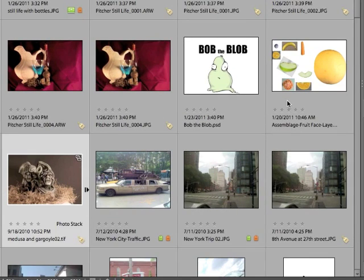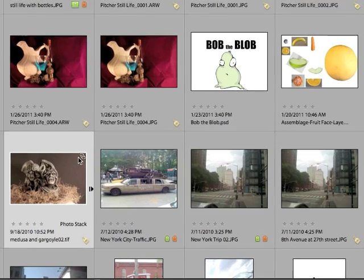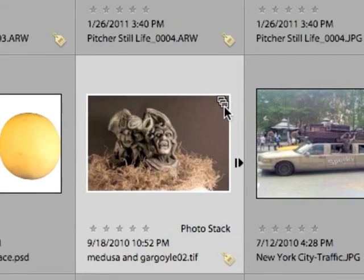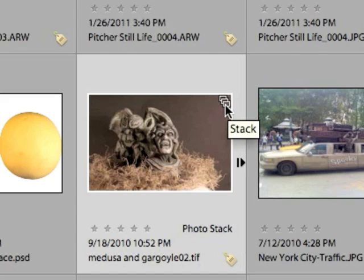You'll notice that instead of taking up three spaces in the media browser, they now only take up one. There's also a small little icon in the upper right hand corner of the image. It's basically three images side by side overlapping each other, and this indicates that they're stacked.